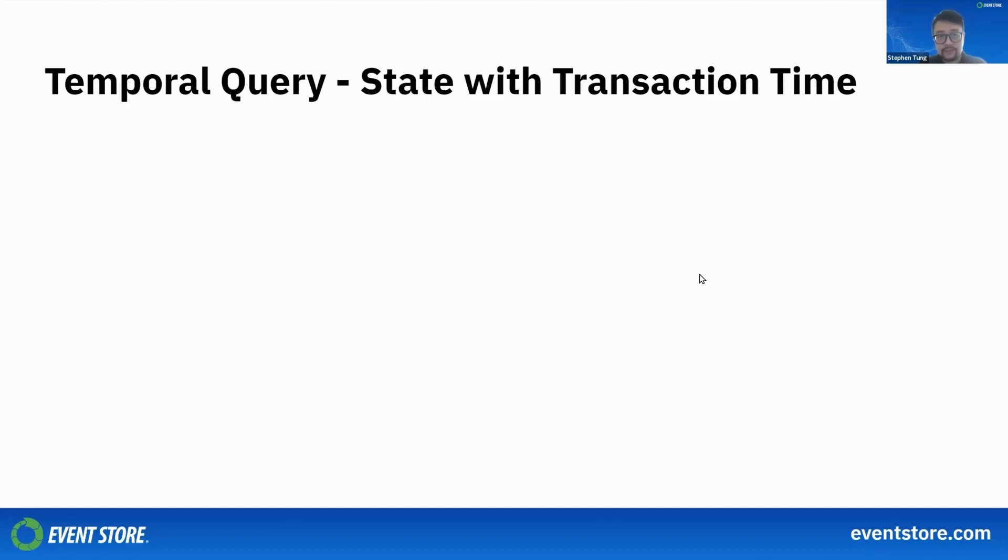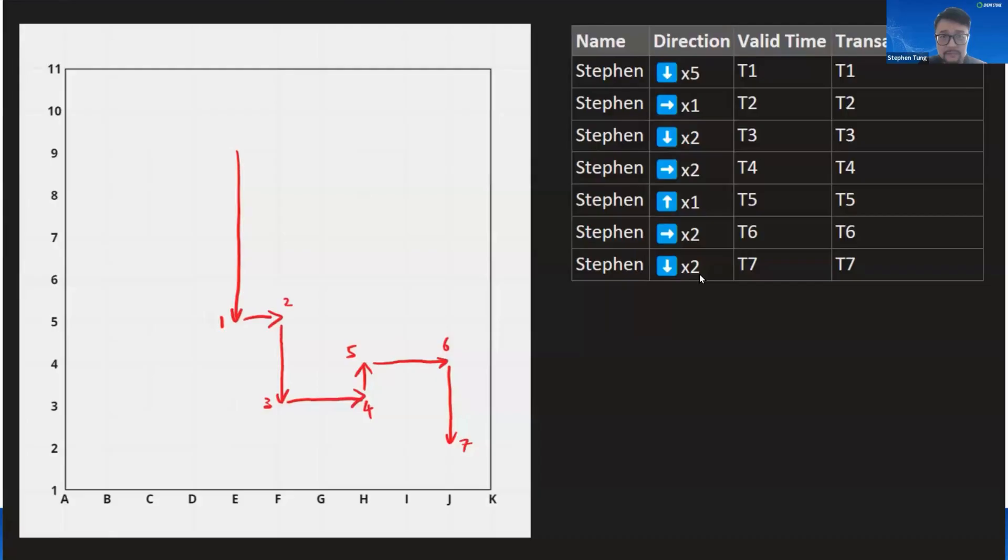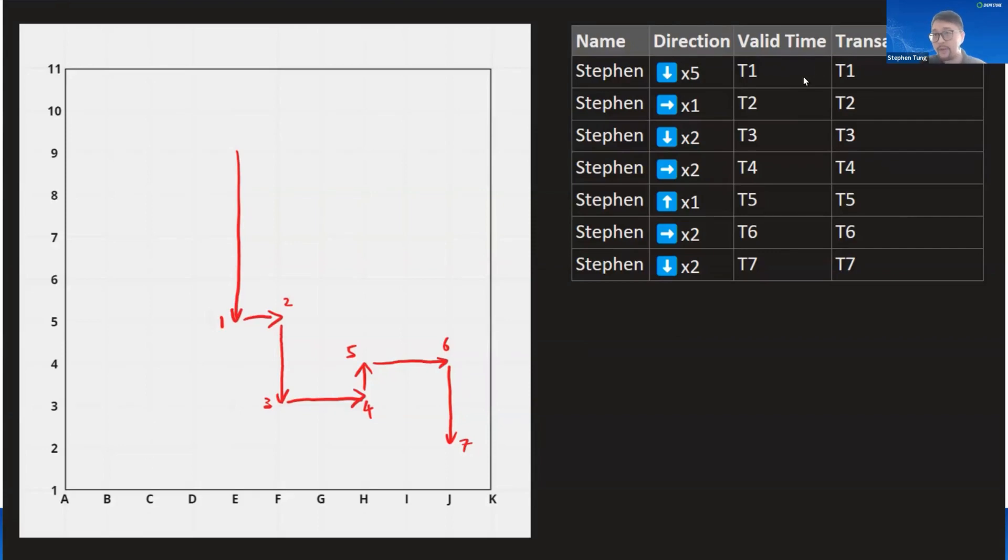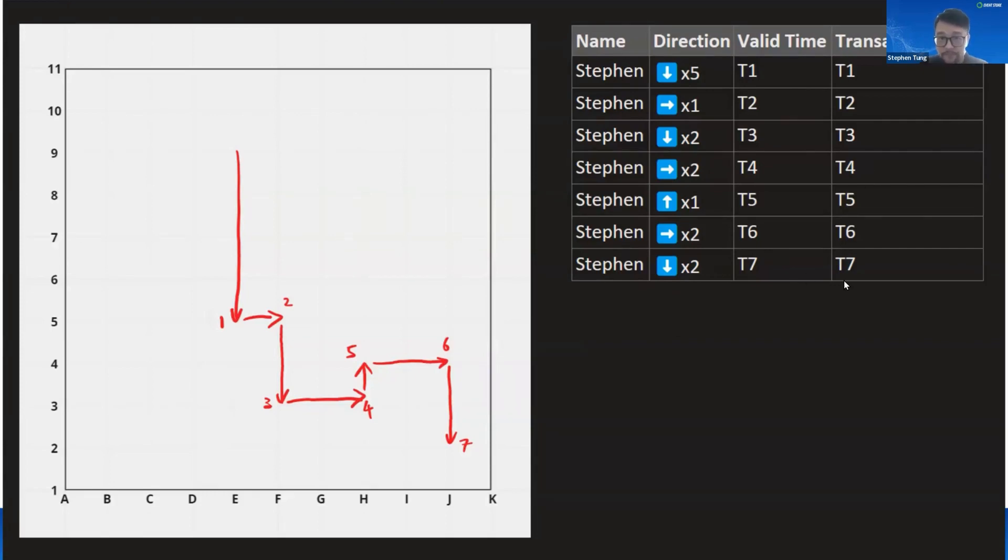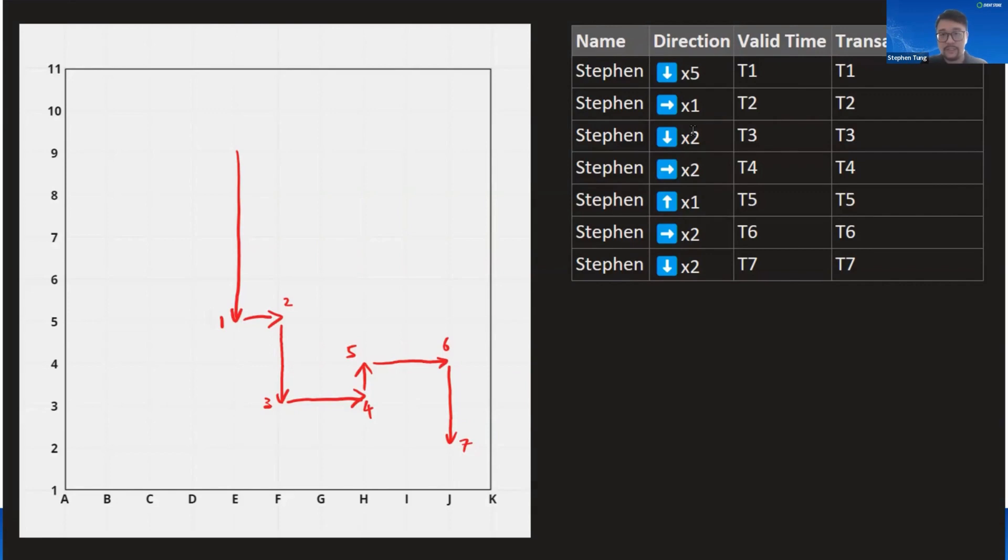State with transaction time—before we start, let's add transaction time to our tracker example. Right now the valid times and the transaction times are the same. Remember, valid time is when these states are valid, when these directions are valid, and transaction time is when it's recorded in the database. Say one day you were told that there were some mistakes and problems with the directions and they were mistakenly entered.